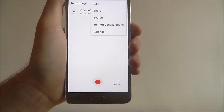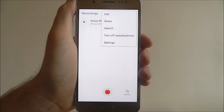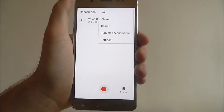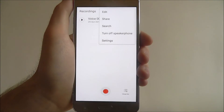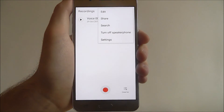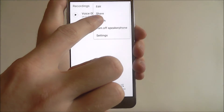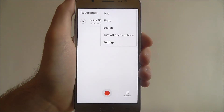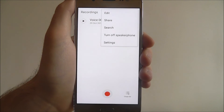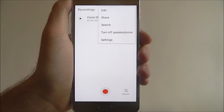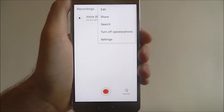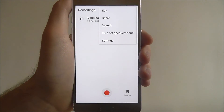If we press the More option, we have a few other options. We can edit an existing recording, and we can also share it. For example, if it's a voice message, we can share it with friends, family, or contacts stored on our device.